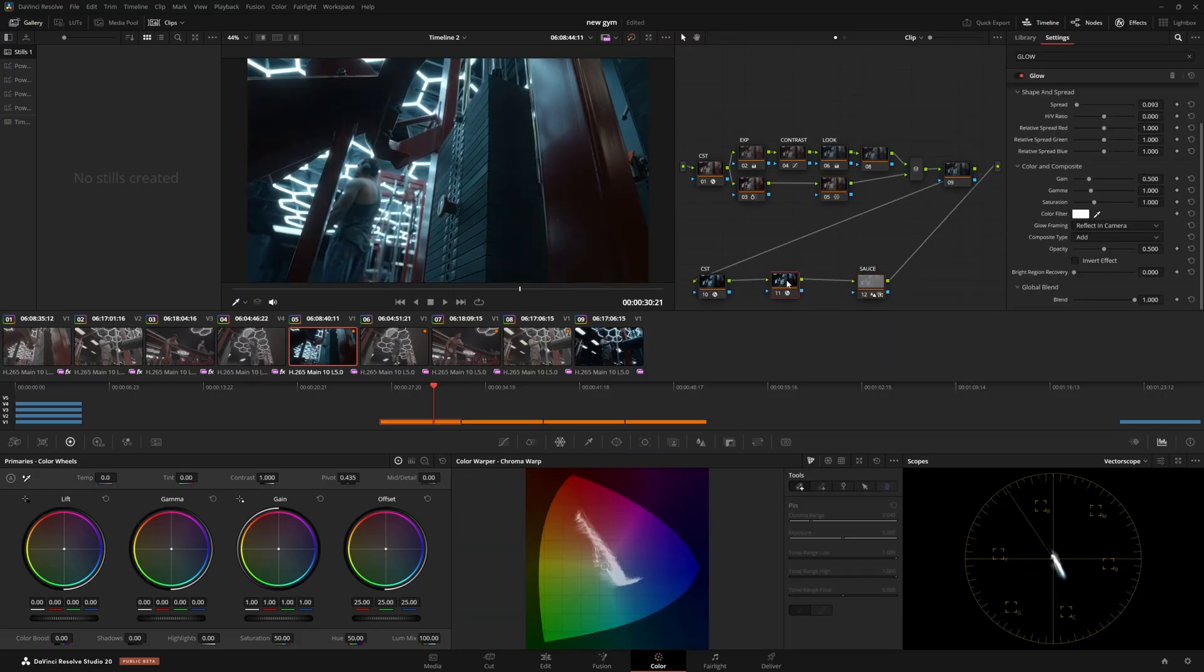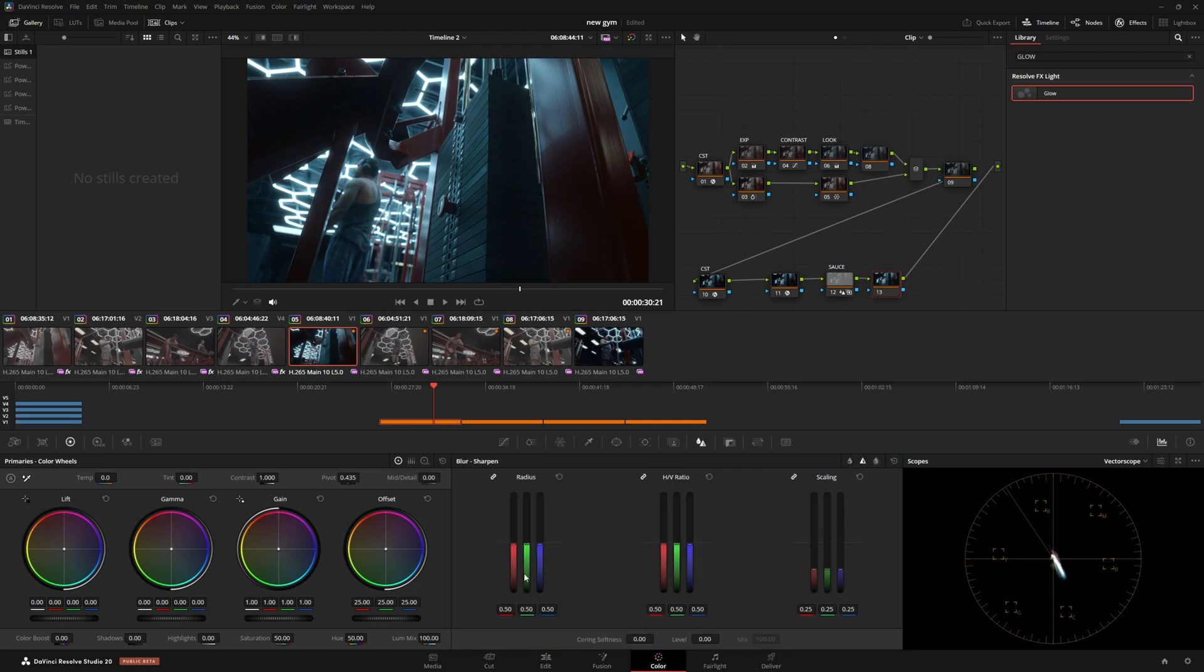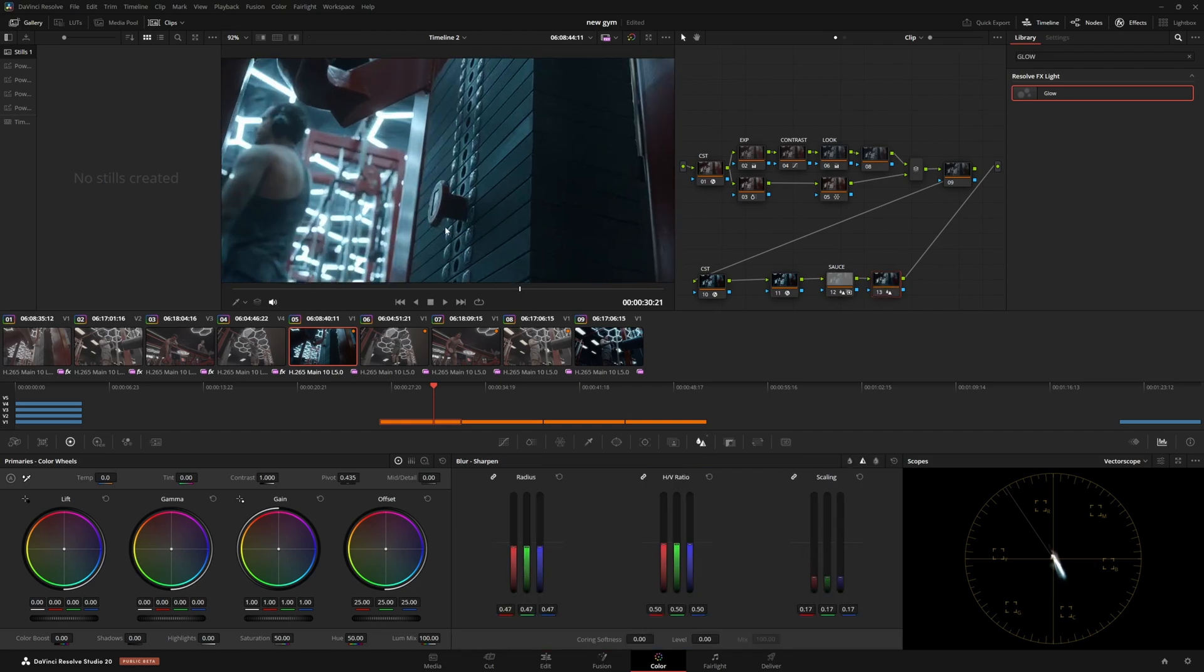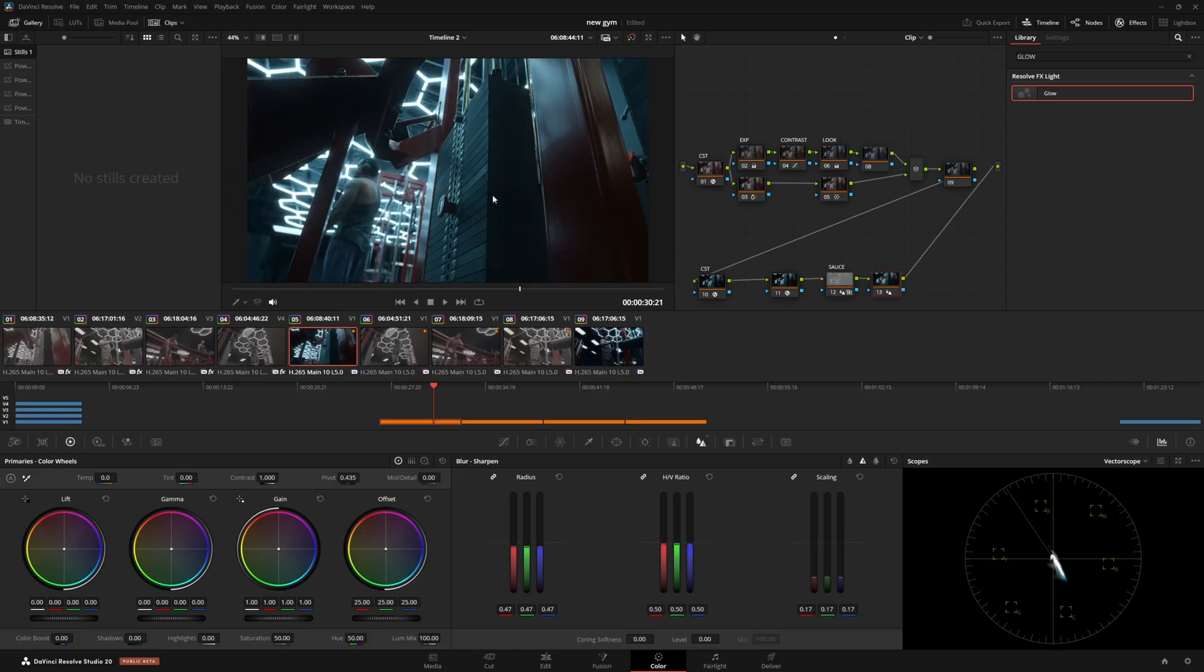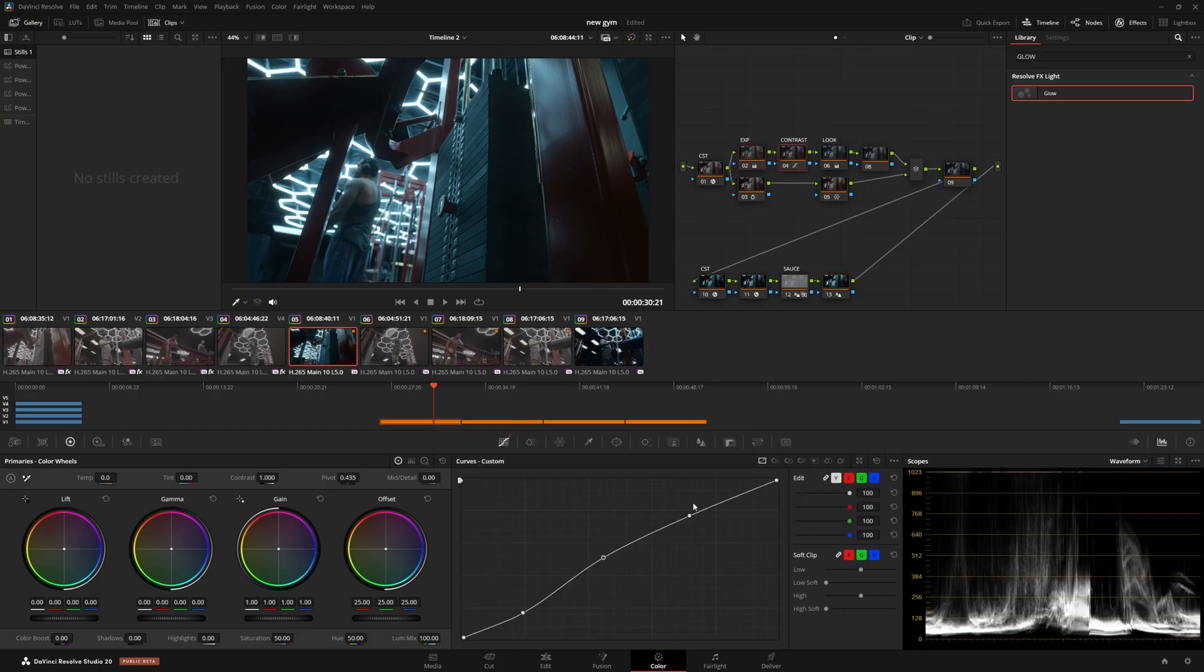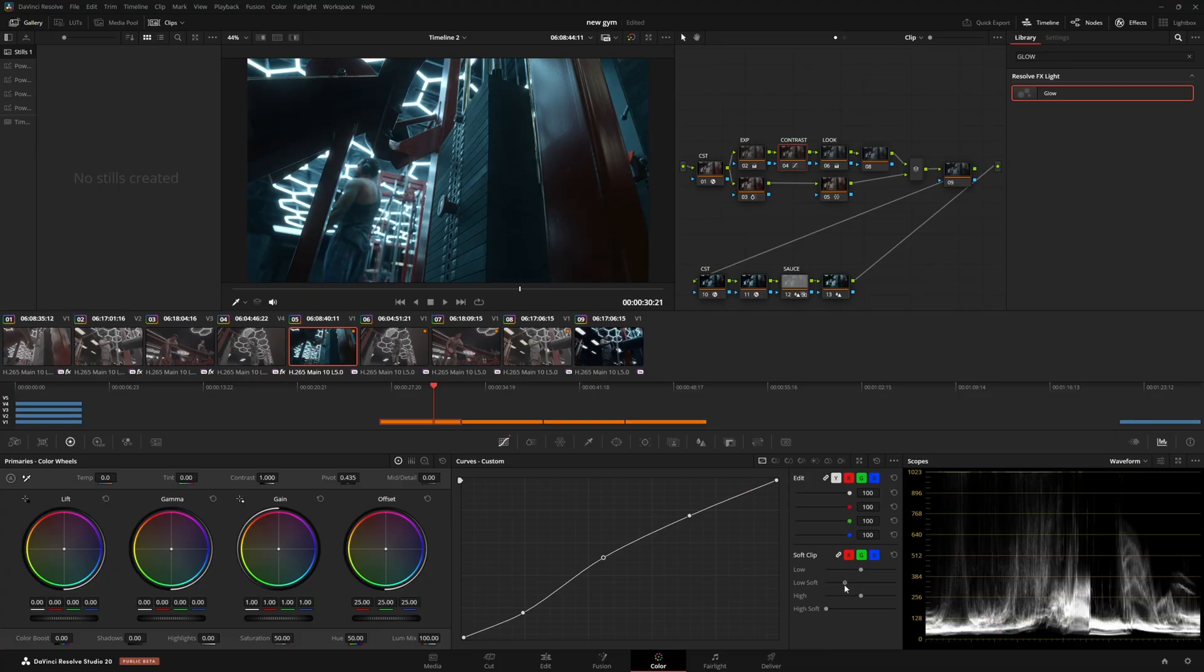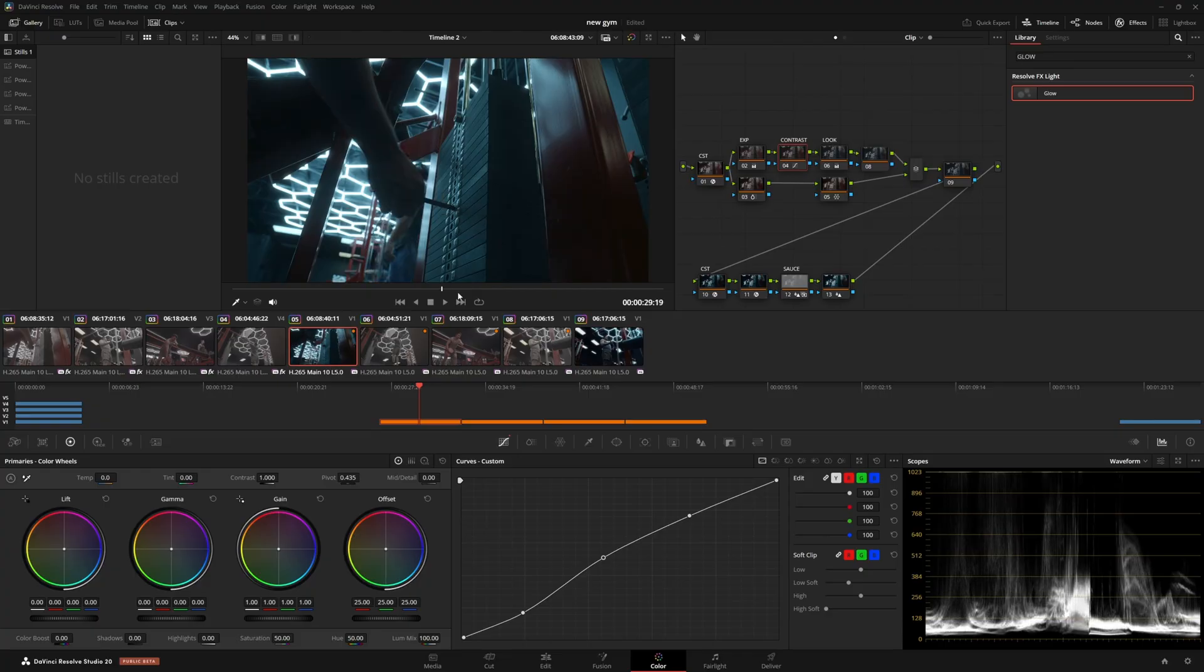We're going to do our sharpening over here after the sauce node, bring the radius to 0.47, bring the scaling down to 0.17. So we could go to our contrast node and actually come over here to the curves and bring this low softness up just a bit if we want to. And I think that's perfectly fine. And everything you do on top of this is just going to be creative adjustments pretty much.